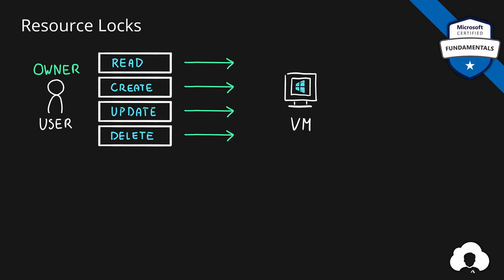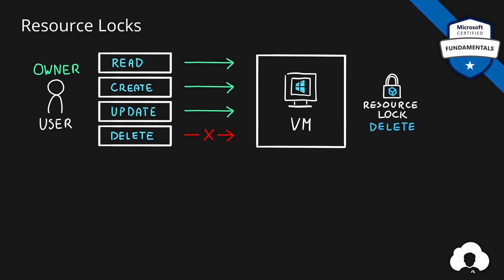When you apply a resource lock of type delete on this specific resource, all of the actions will still be allowed based on a user permissions, in this case owner, except for delete. So even if the user is an owner of the resource, he won't be able to delete the resource if the resource lock of type delete is applied.